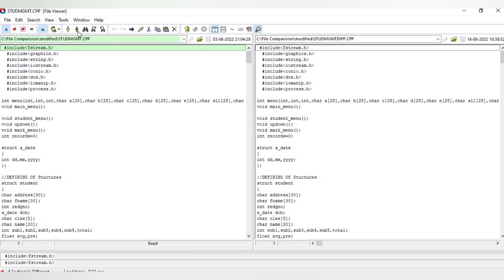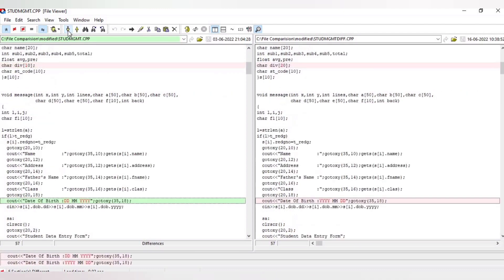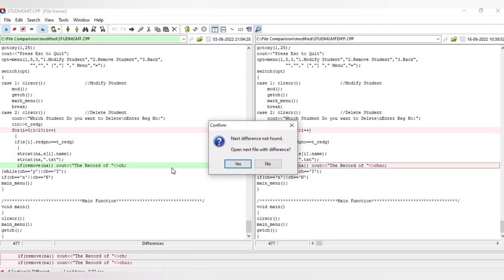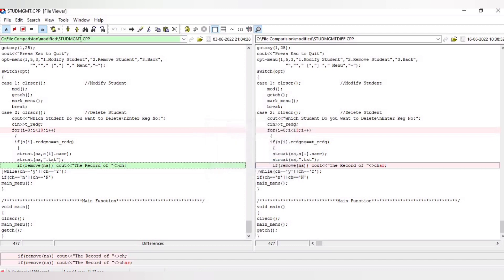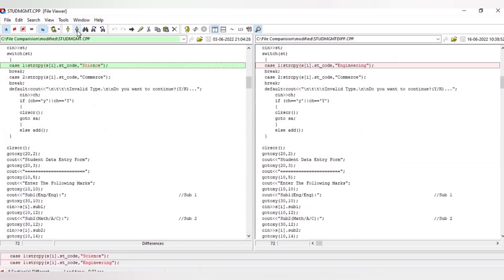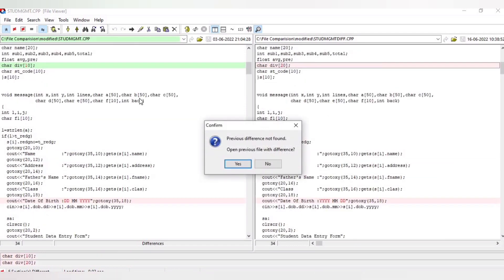This is the toolbar, and in the toolbar you can see different icons. There is a down arrow and an up arrow. The down arrow is for the next difference and the up arrow is for the previous difference. If I click the down arrow it will move to the next difference, and finally a message is prompted saying 'next difference not found'. Similarly, clicking the up arrow goes back to previous changes, and finally shows 'previous difference not found'.